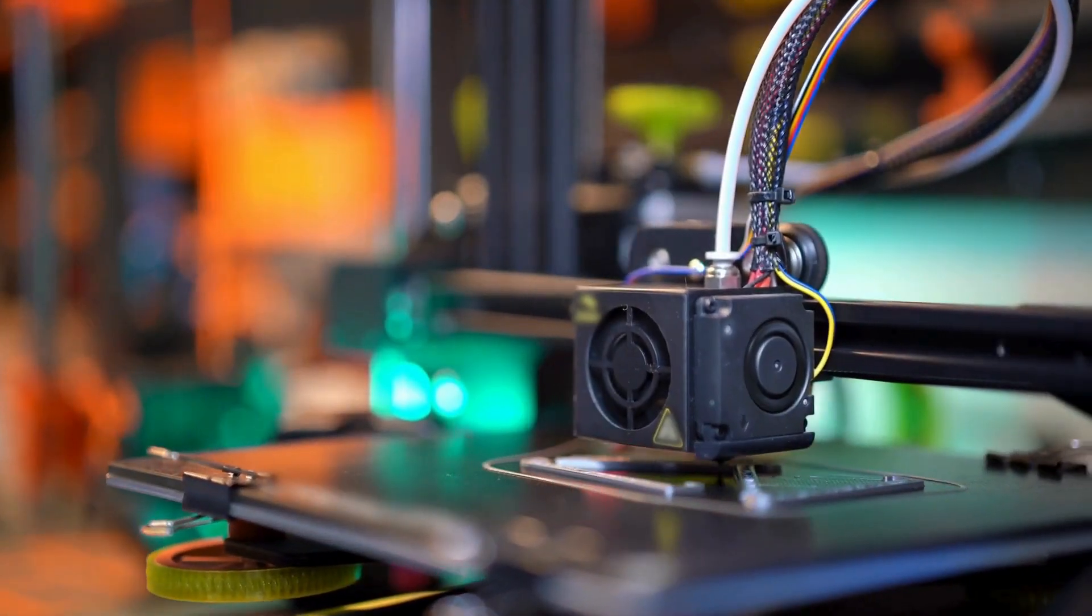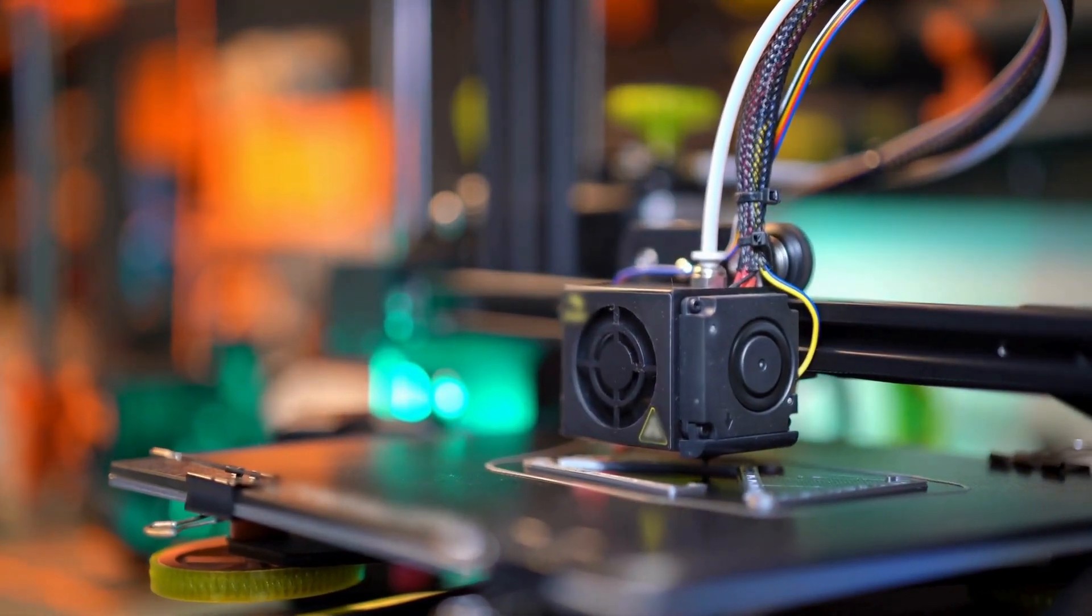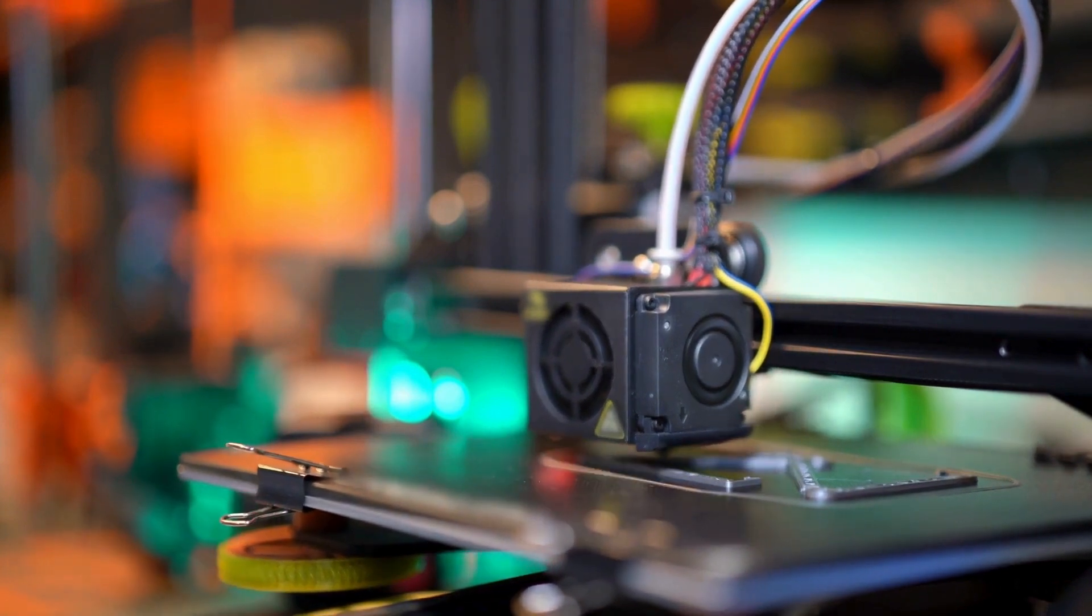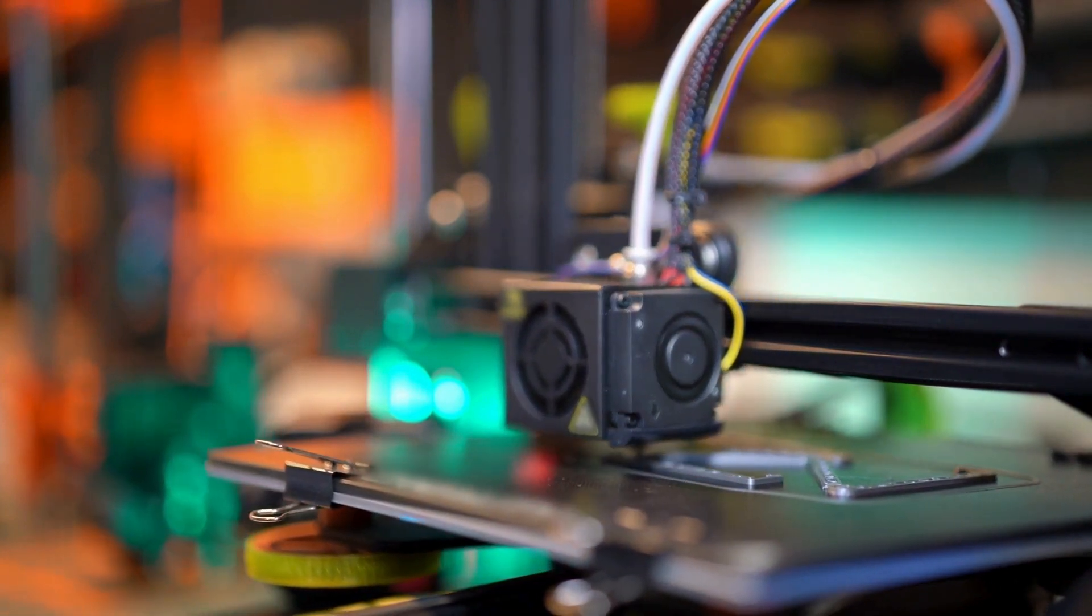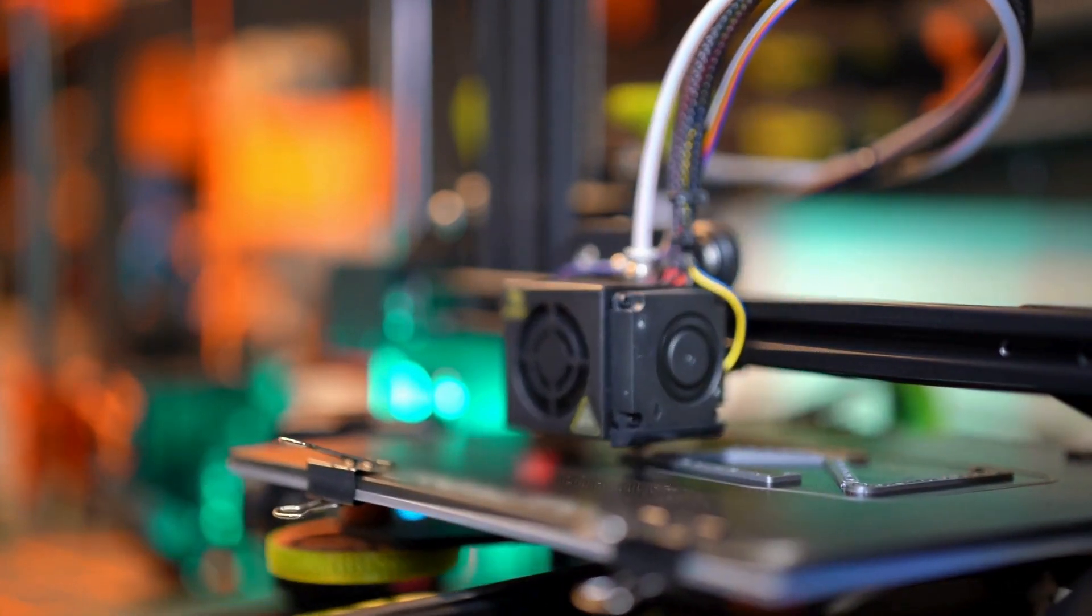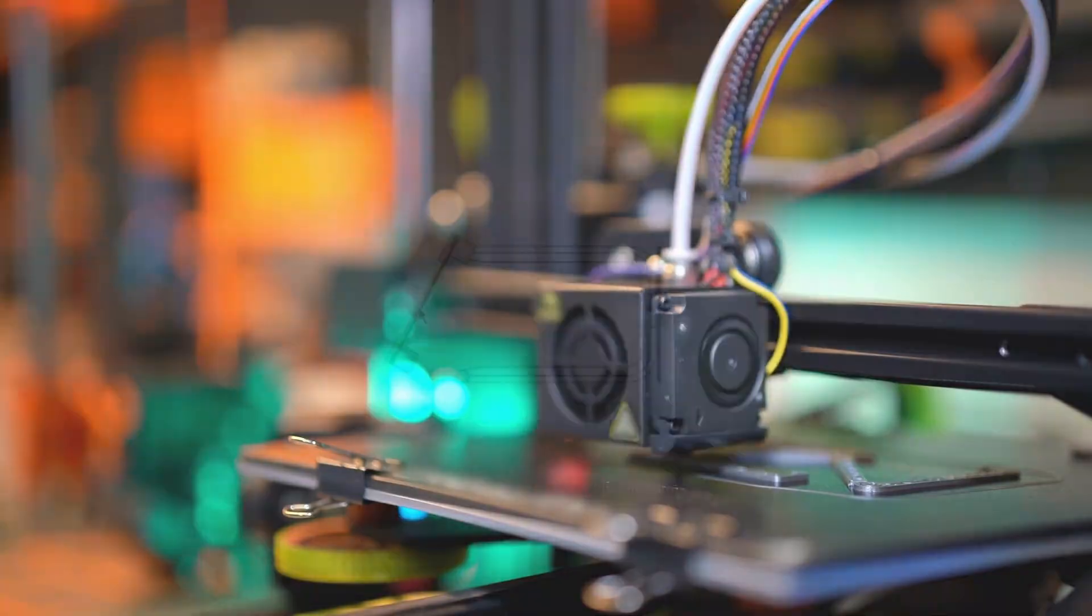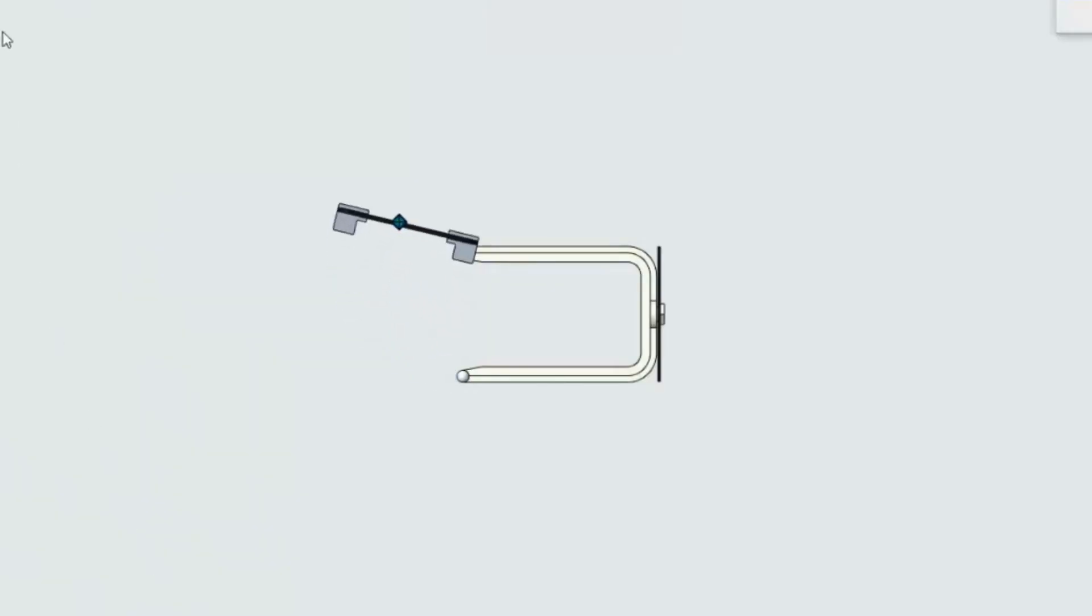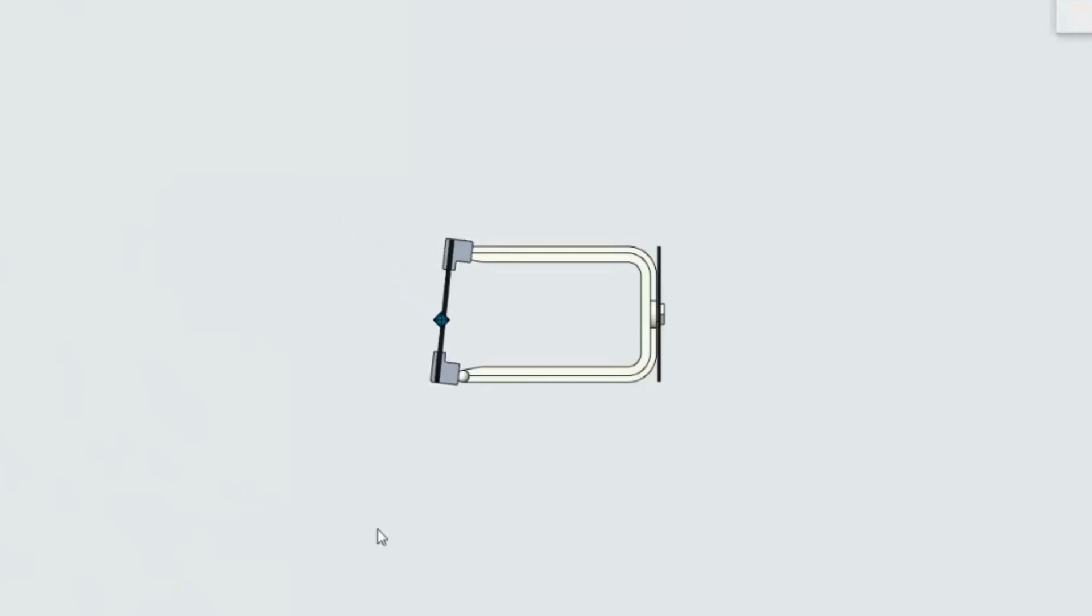The team then began to 3D model the design and sent it off for 3D printing and rapid prototyping. After the first prototype was complete, the team made design changes to improve the new HCM.